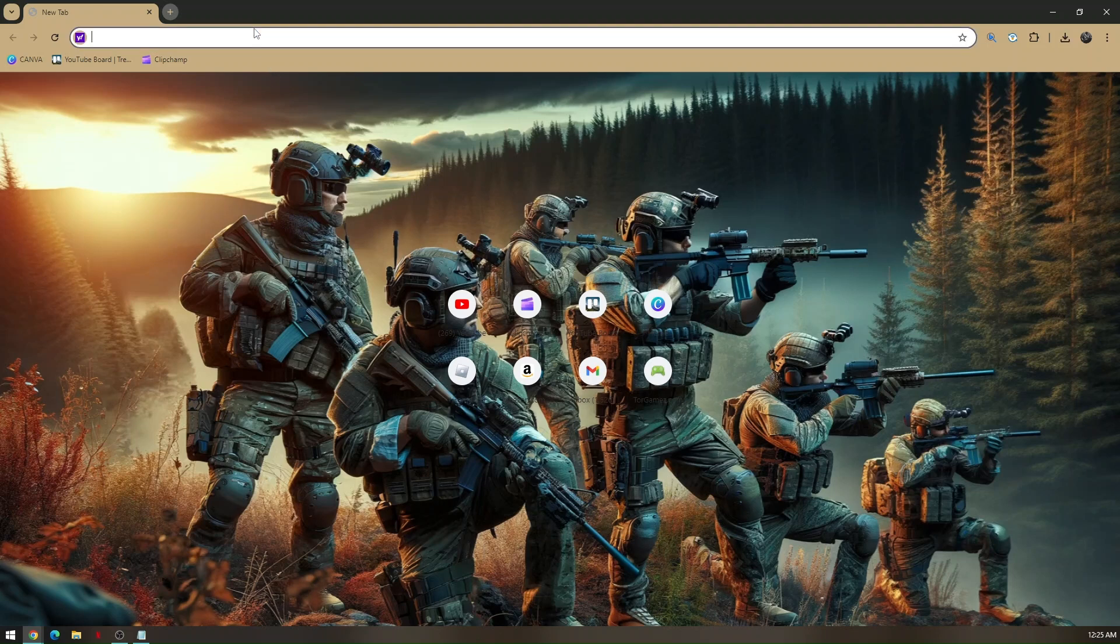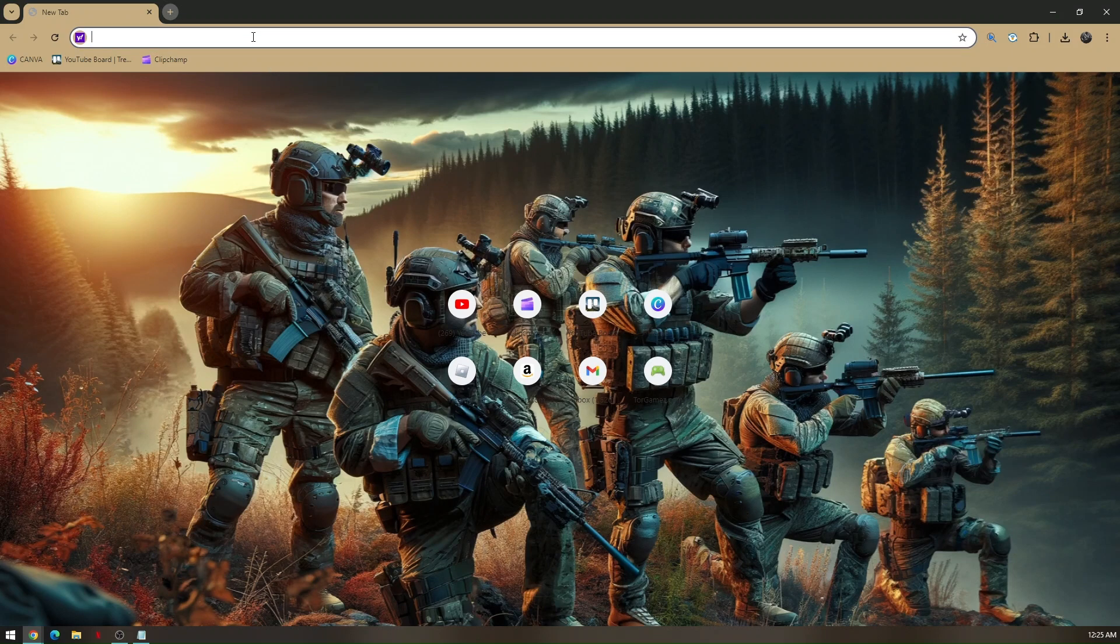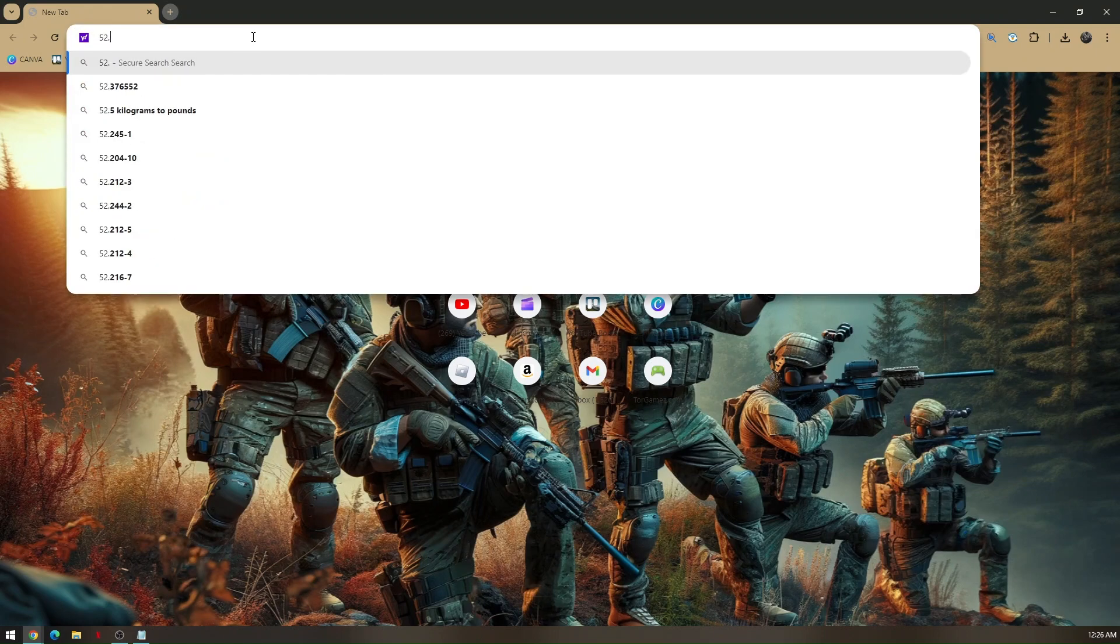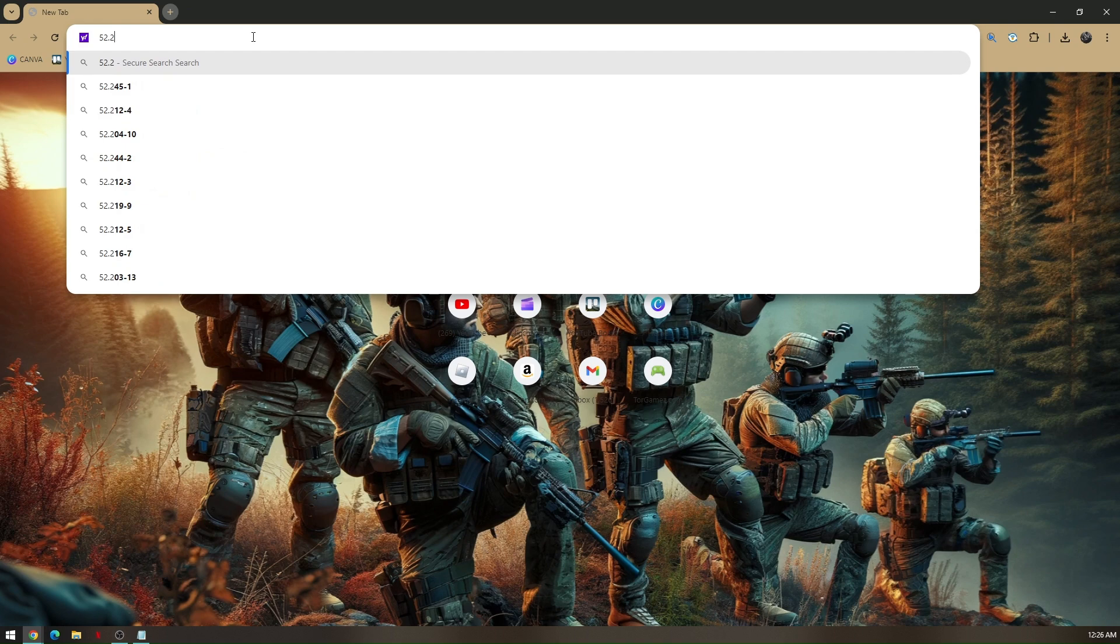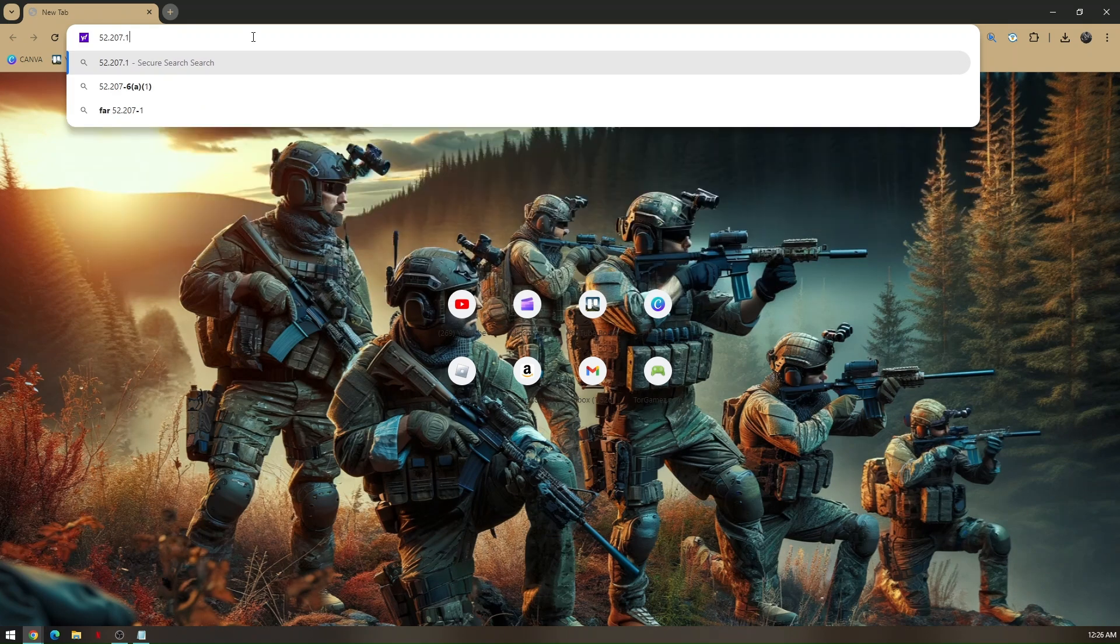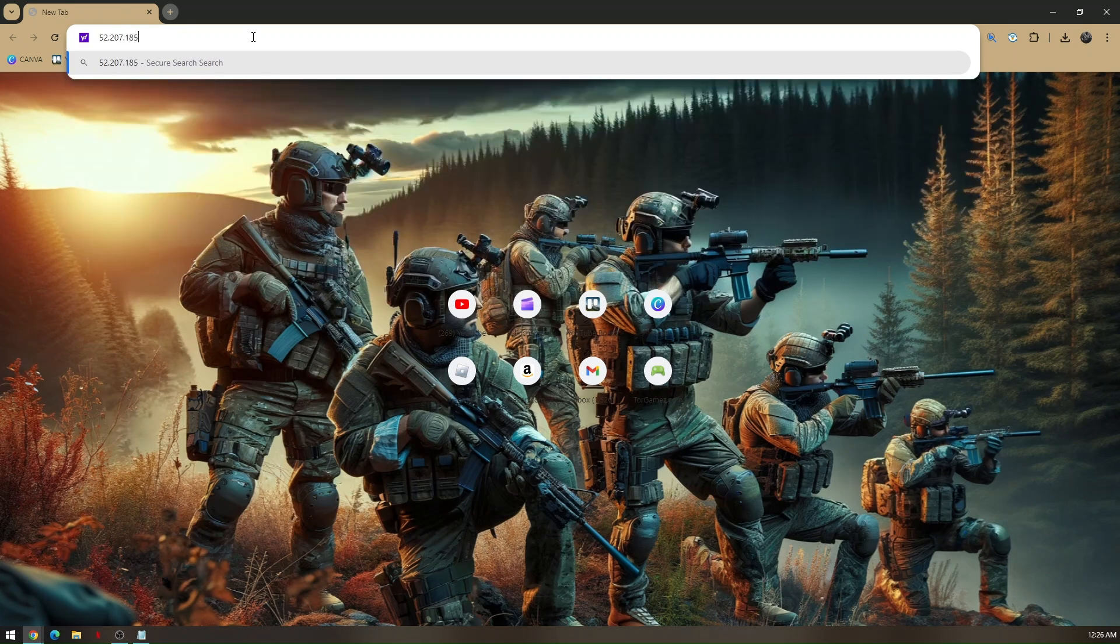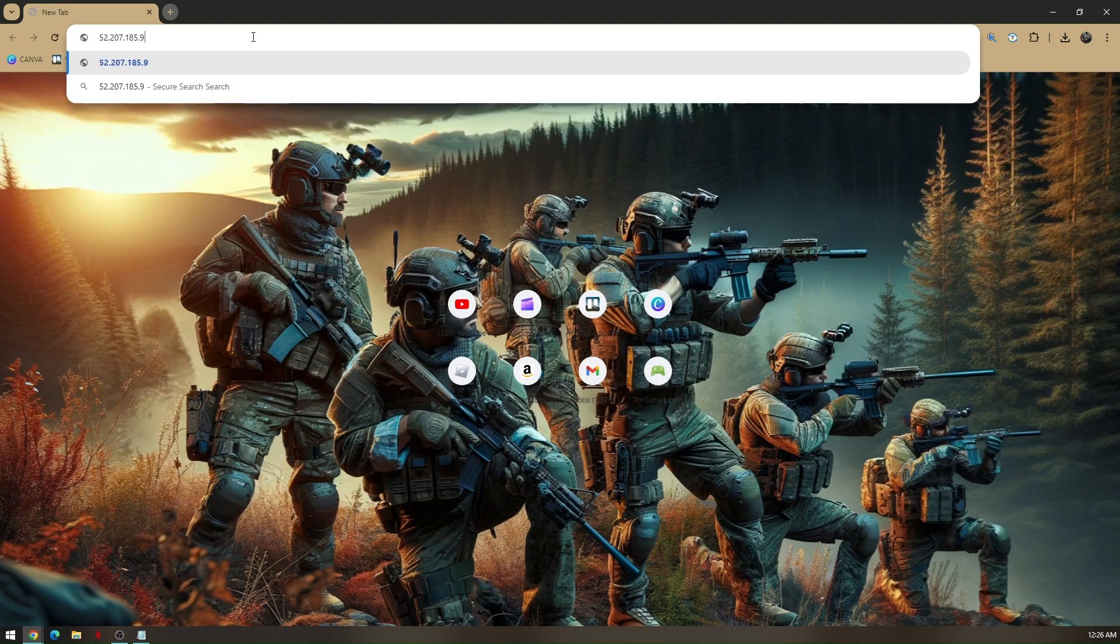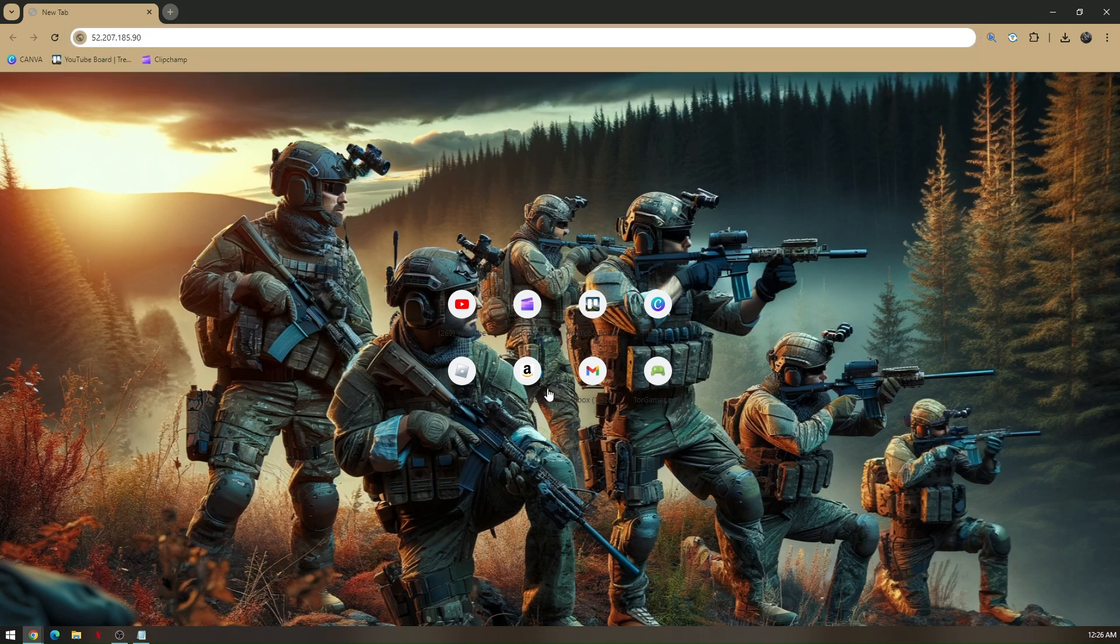To do that you have to copy the server name first. That's going to be 52.207.185.90, so you have to copy the server first and then once you've copied it.